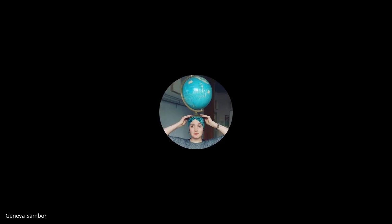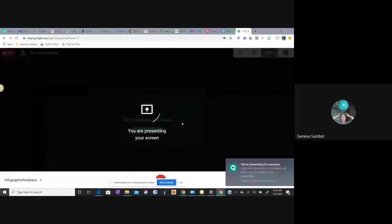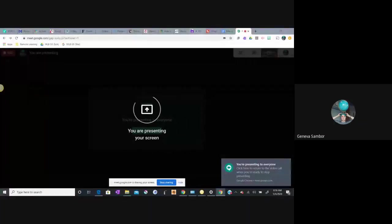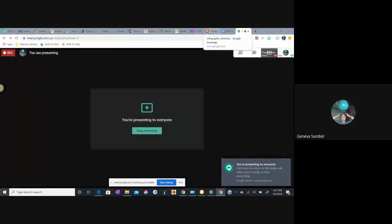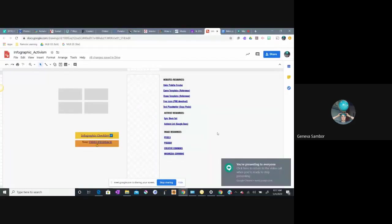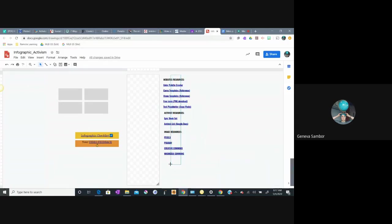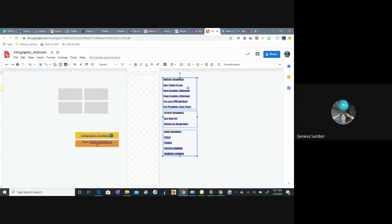So I'm going to share my screen, and I'm going to go to my Google Drawings, and this is what your template originally looked like. Some of you might not see these resources on the side, but those are actually for you to use as you're creating.